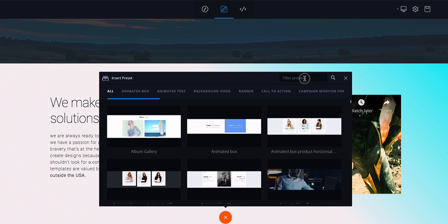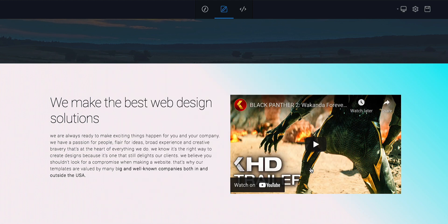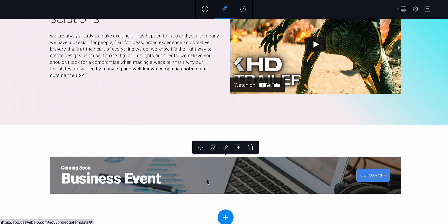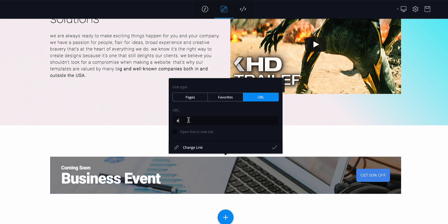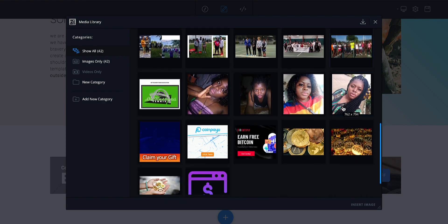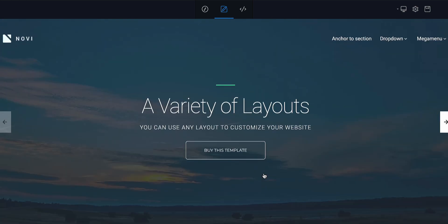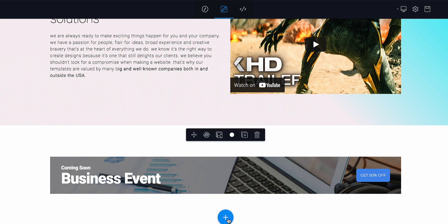I'm going to add another layer — click the plus to add a new layer. This time I'm going to add a banner. Click on this to add the banner. You can change the banner image, replace the image, and you can actually link it so that when it's clicked it goes to a URL of your choice. You can also click to change the image.